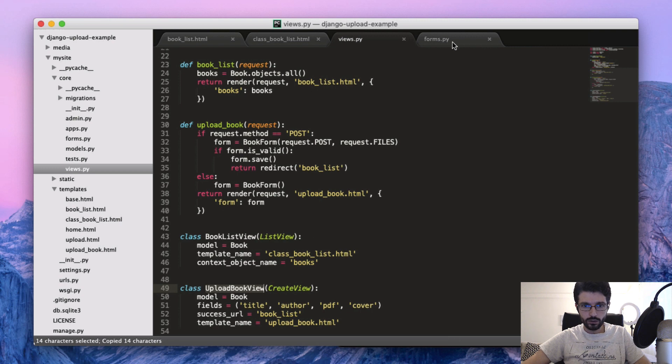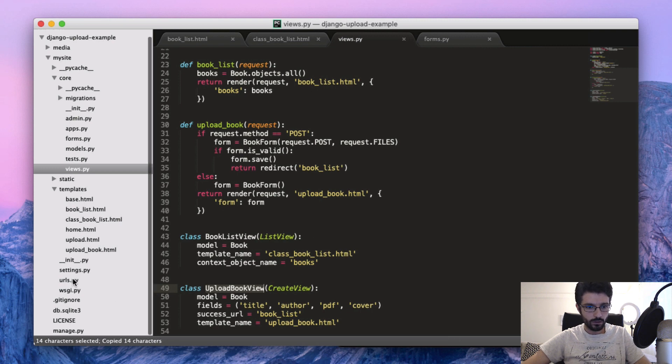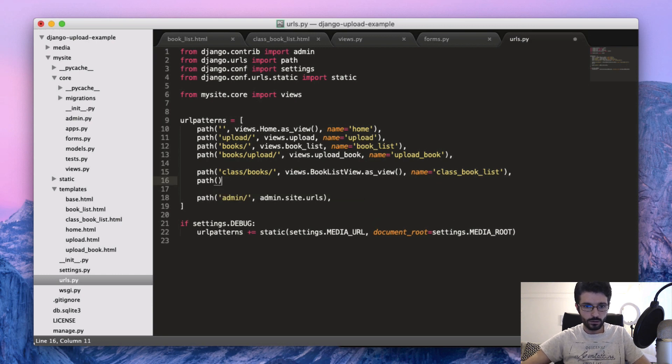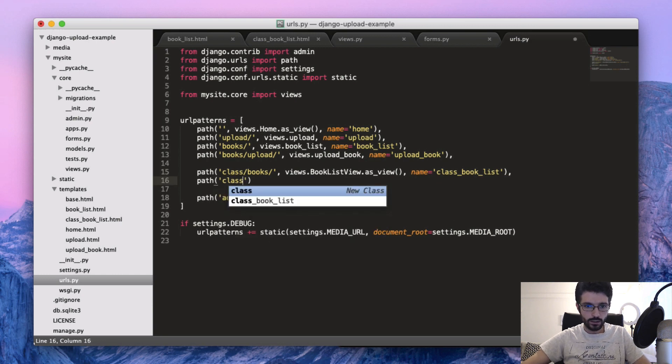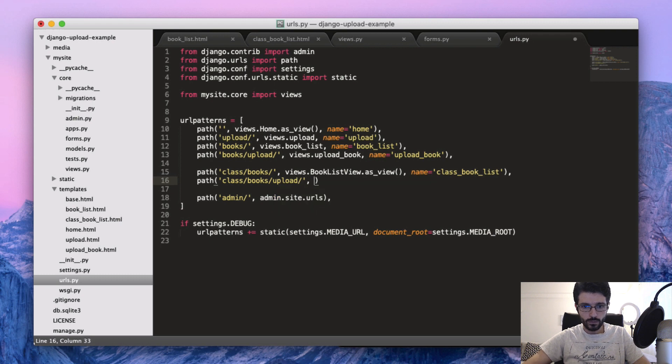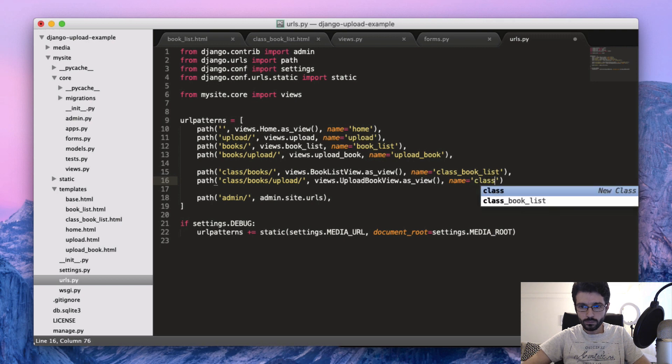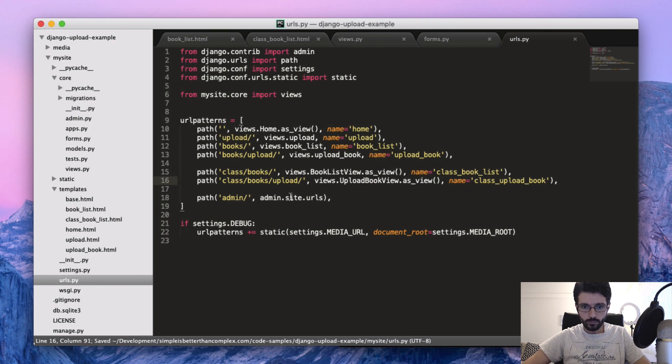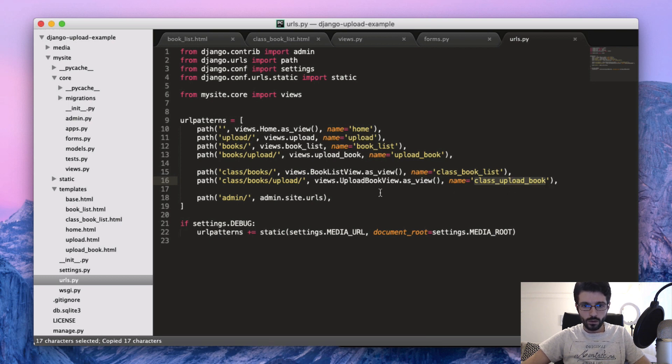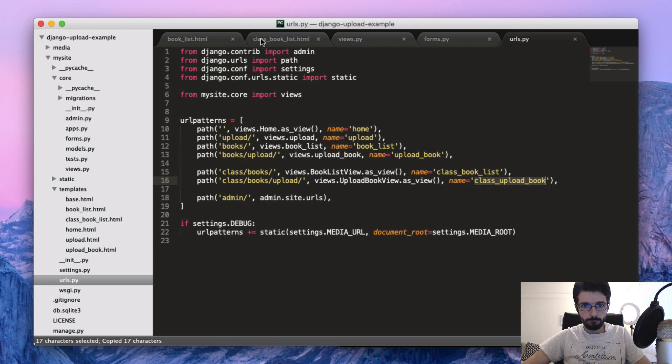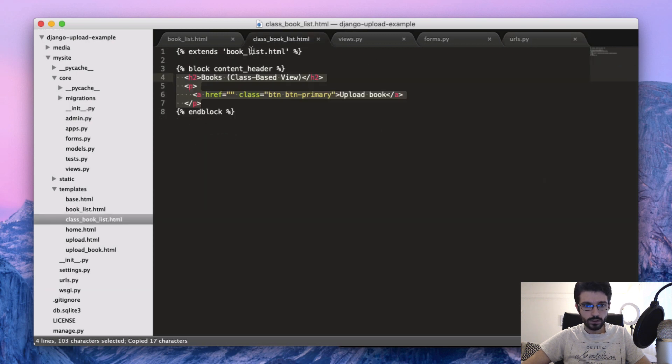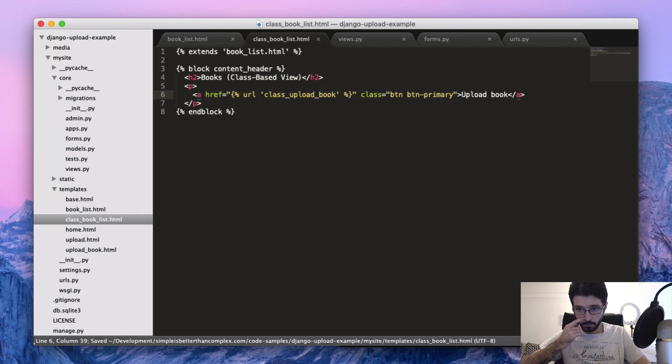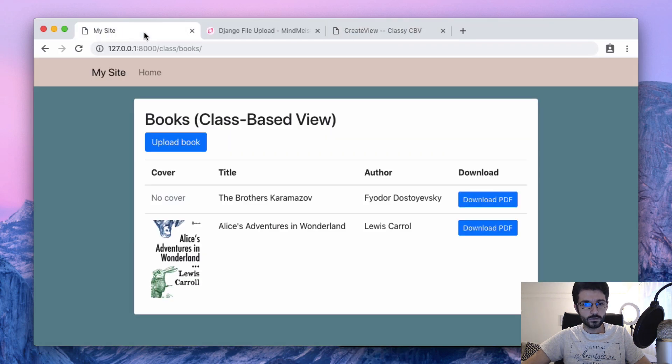And now just create a path to this CreateView here, and to use the same logic. So class/books/upload, then views, class UploadBook. And then maybe we can just point the upload button here to the new one.